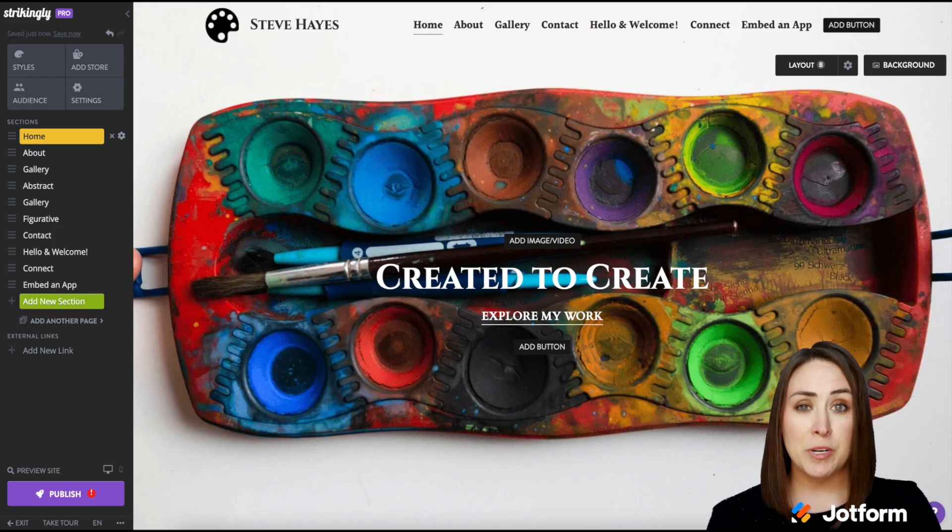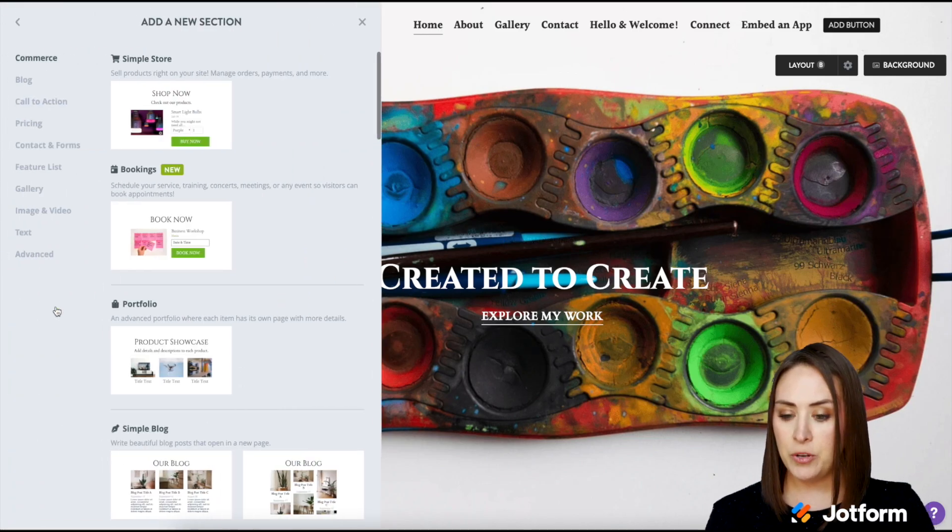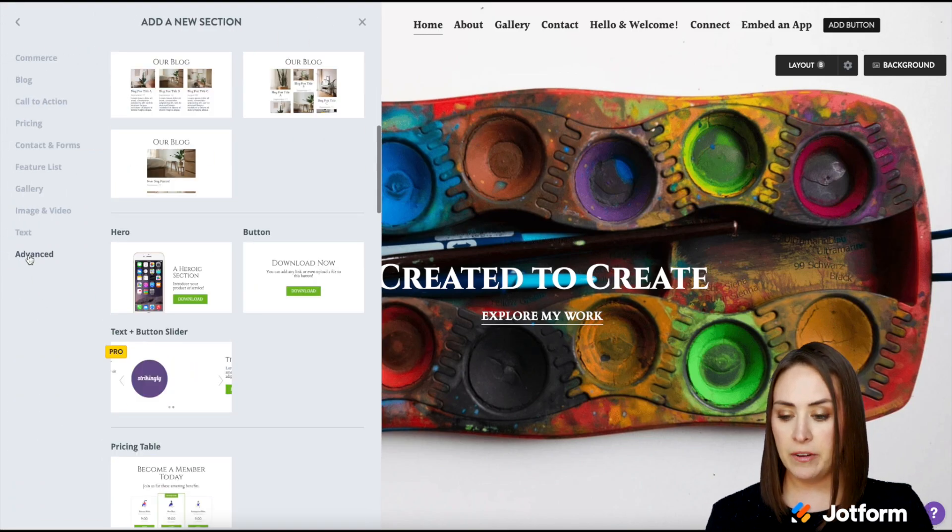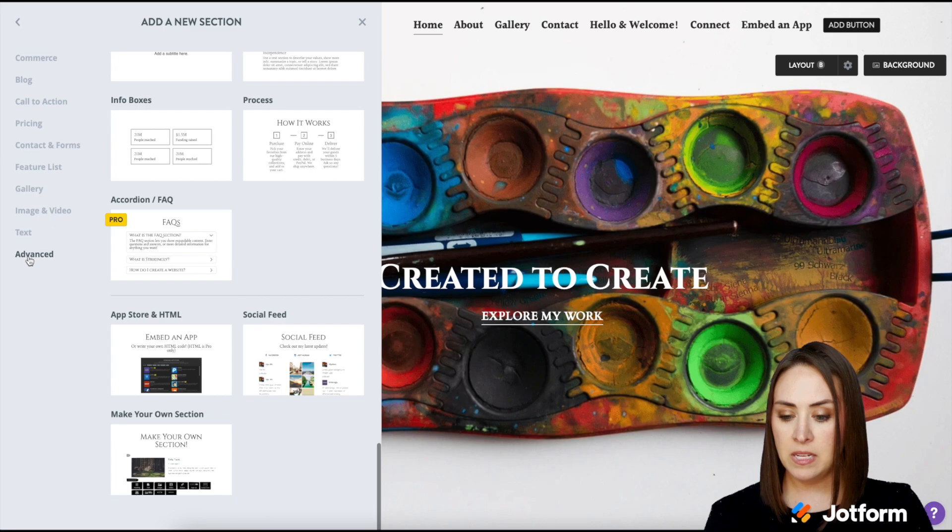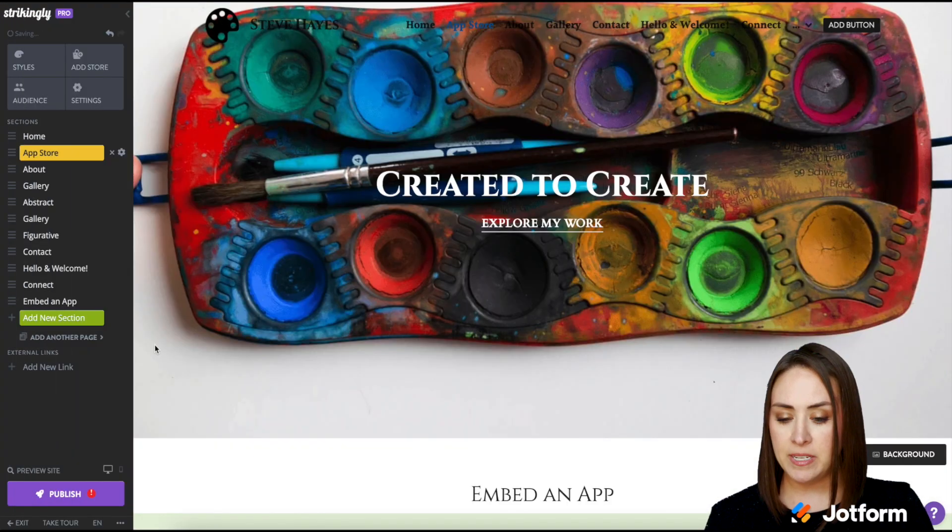All right, the first thing we want to do is over on the left hand side, we want to click on this green button that says add a new section. We're going to choose advanced and then we're going to do app store and HTML.